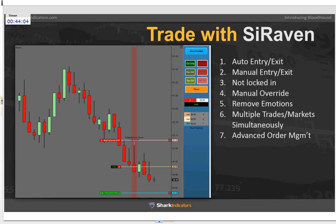This allows for advanced order management — we can allow for split fills and advanced trade management. Most people are just looking at signals, but we have advanced order management built into the chart traders to account for live trading capabilities. It's ATM accessible — you can build automatic trading management order brackets with NinjaTrader, allowing you to trade based off multiple targets with multiple exits.